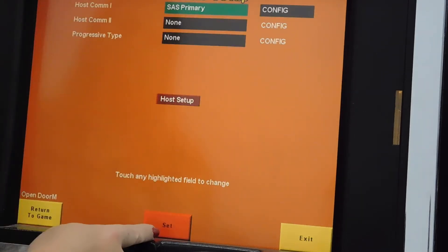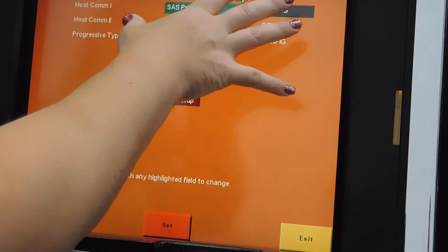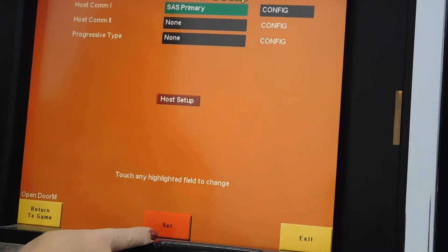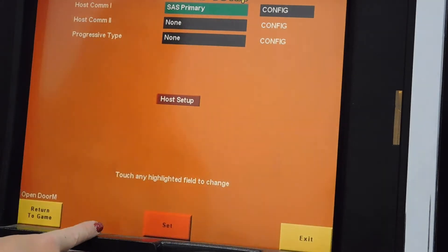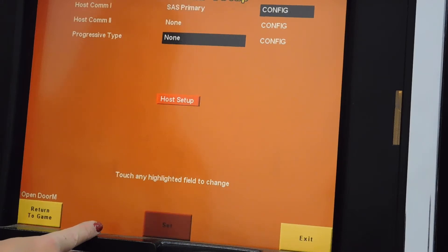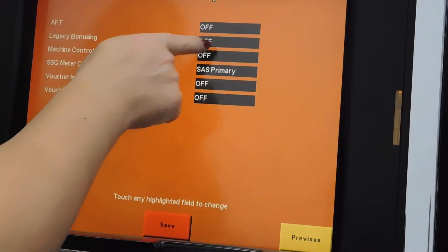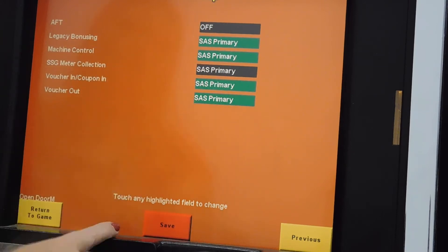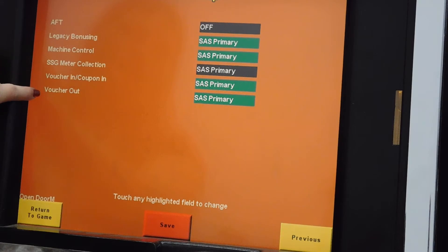Double checking. Once this is the way we want it — there is no progressive on this — hit set. It will lock out some changes. But then we can set SAS to machine control. This tells the machine control that it can accept vouchers in and out.